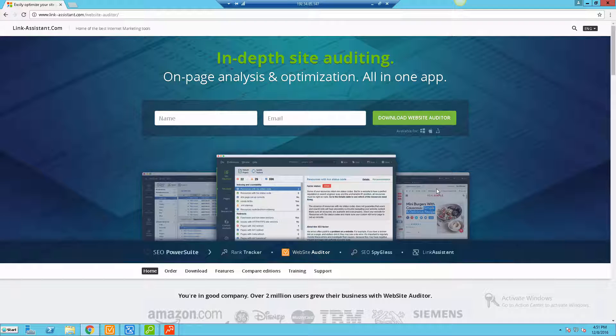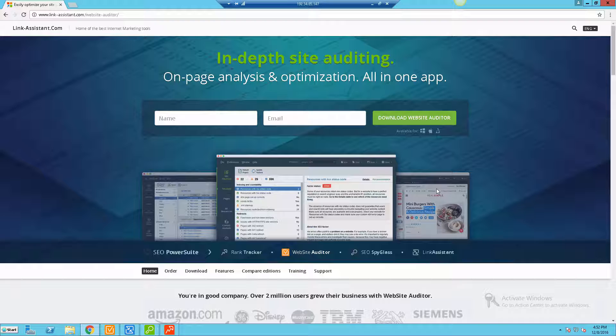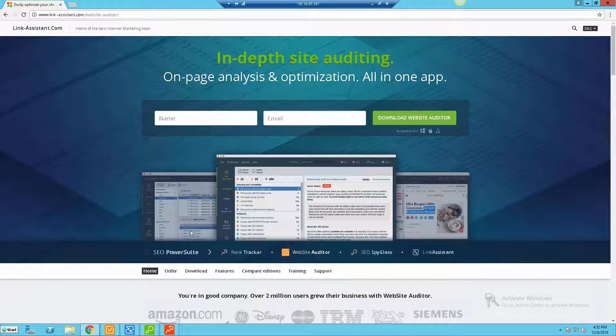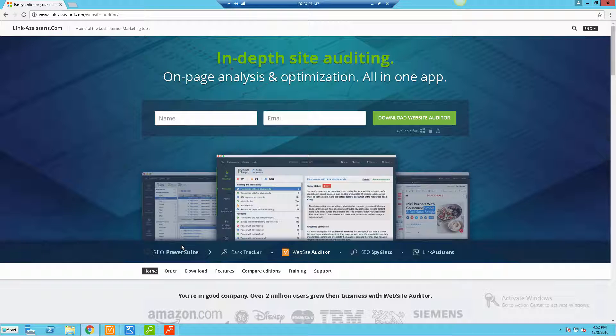Hey what's going on guys, John Shea here. In this video I'm going to be covering the Website Auditor tool as part of the SEO PowerSuite package of SEO tools. They've got a whole series of tools here as part of the SEO PowerSuite, and I wanted to walk you through the landing page and then give you a demo of how it works, what some of the pros and cons are.